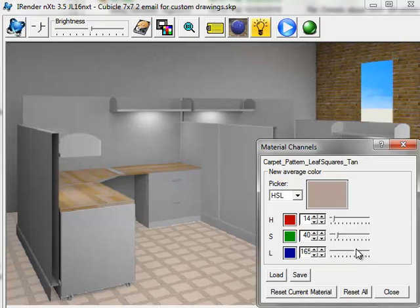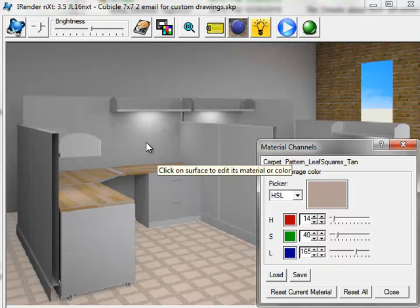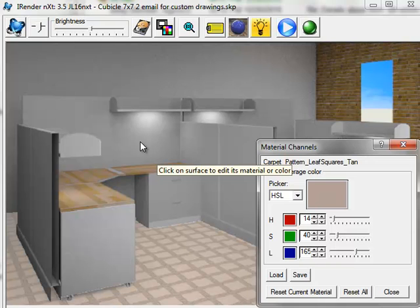If you want to change the color of another material while the dialog is up, simply click on the material. Here I'm going to click on the panels on the back wall. They have a fabric on them, which is currently fairly gray.